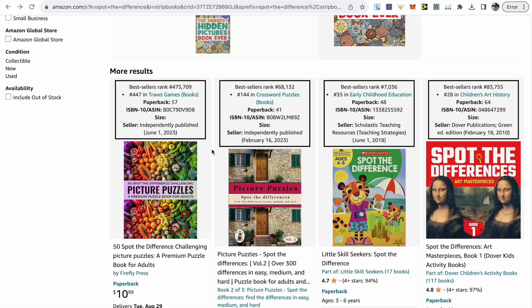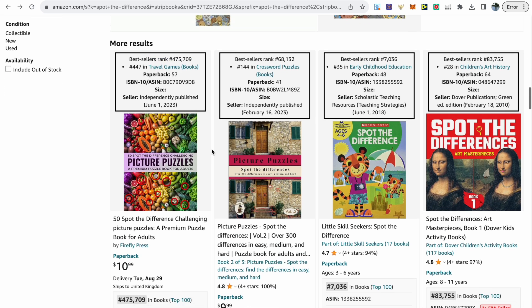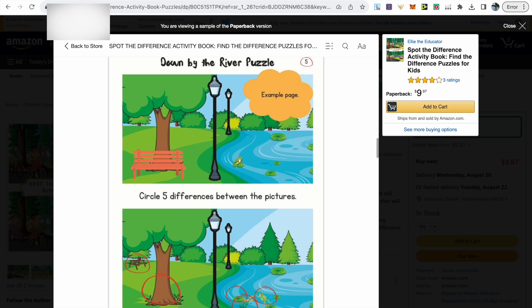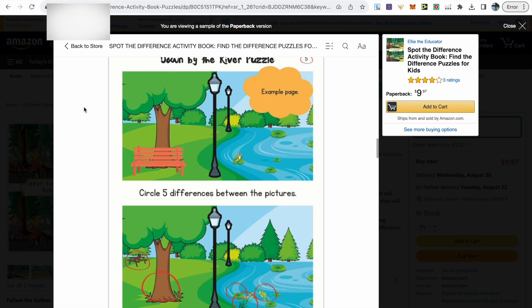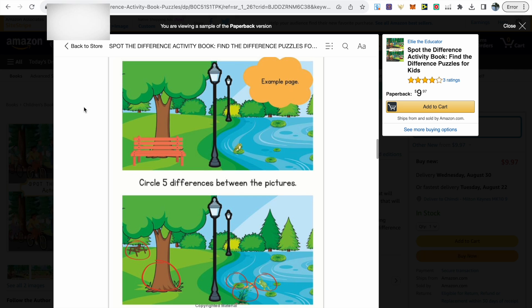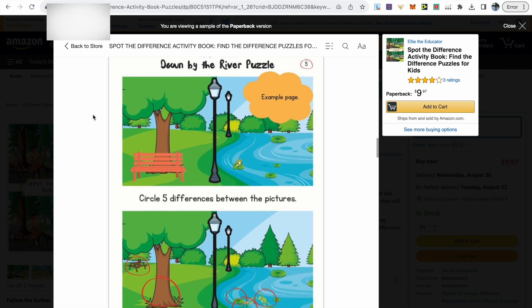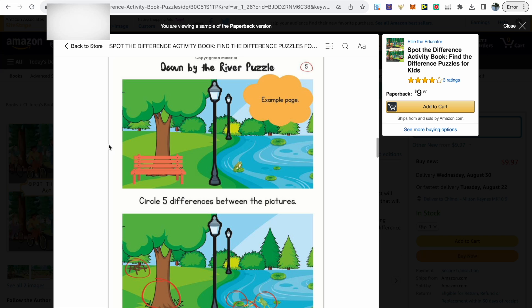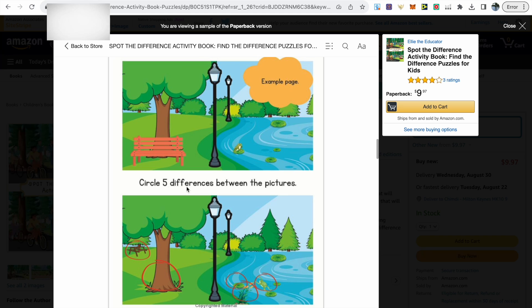Printing costs will eat into your profit with these books if you have too many pages, so I'd limit it to 40 or 41 pages at max if you are going to price your book around $9.99 or $10.99, which is kind of the average for these books.